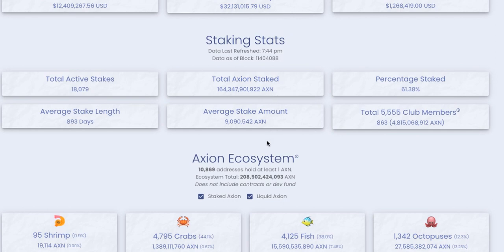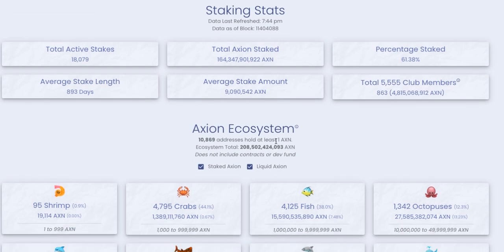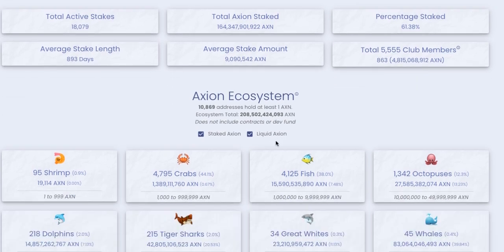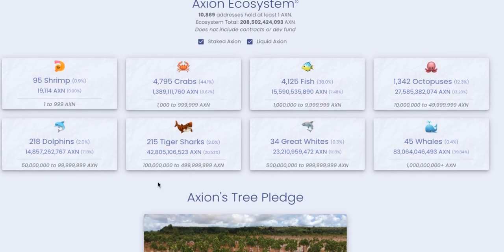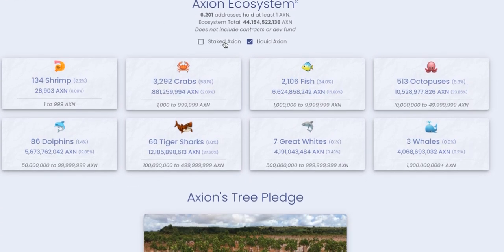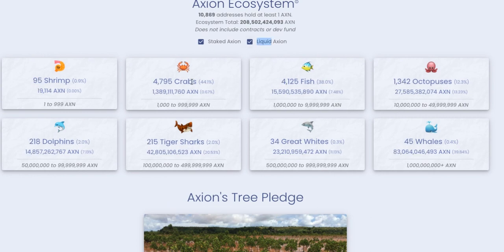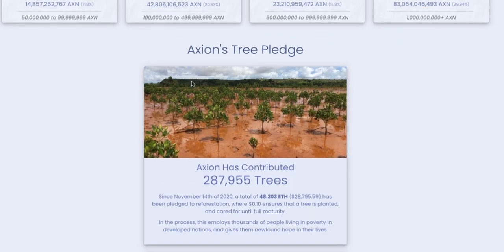Congratulations to the whole community. This is the spirit of Axion - it is a value token and a staking token. It is a certificate of deposit with a lot of great features. We've got 10,869 addresses holding at least one Axion. You can check yourself out and see which category you're in. I'll leave the link below.